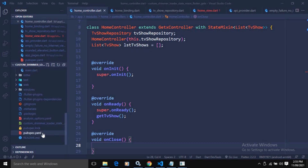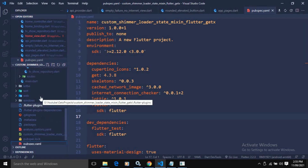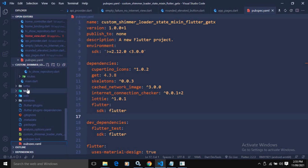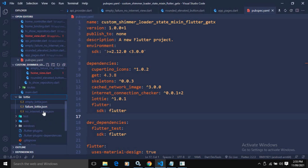In the pubspec.yaml file I have taken some dependencies — the internet_connection_checker dependency and the Lottie dependency. I have also created a Lottie folder and inside that folder I have placed some Lottie animations.